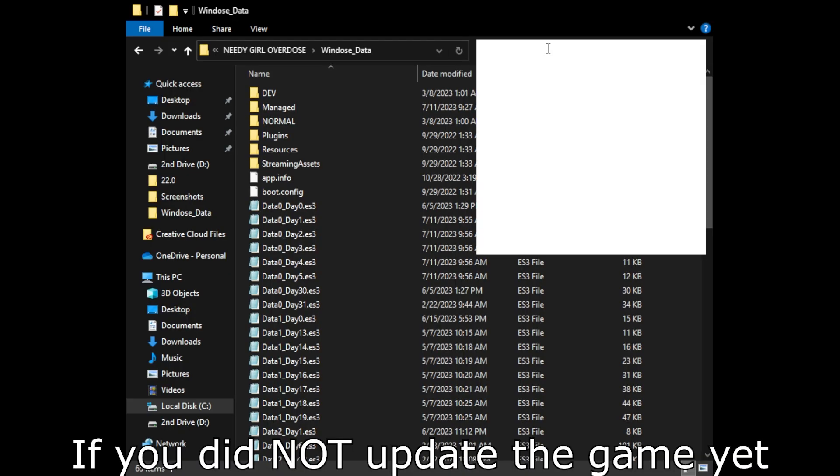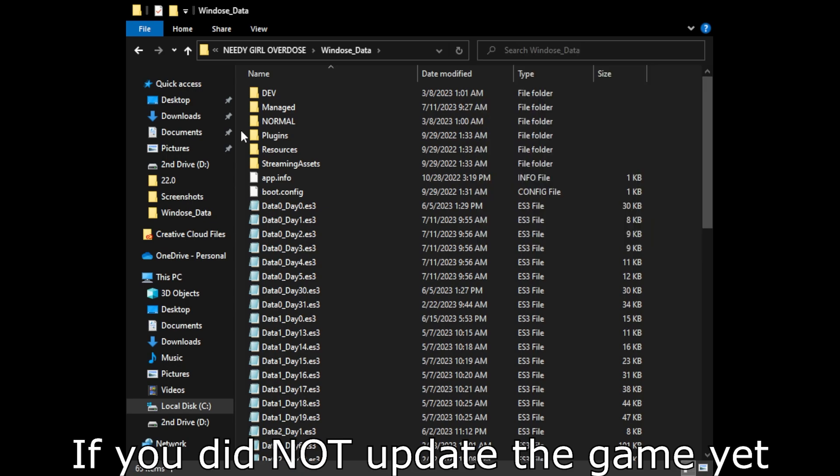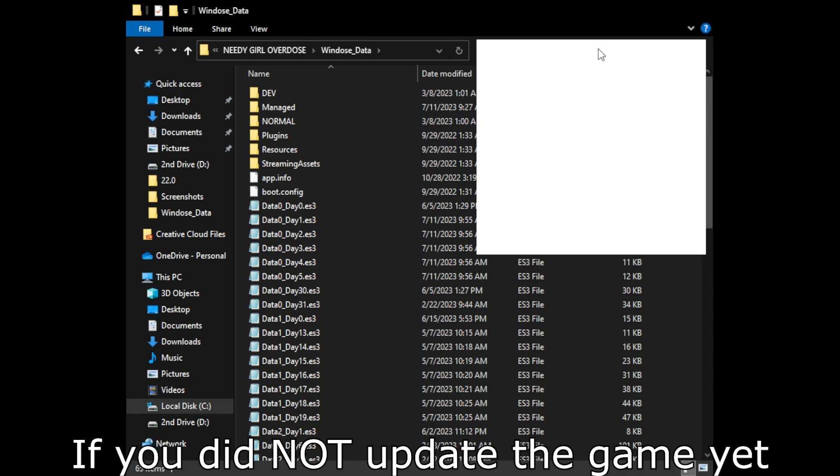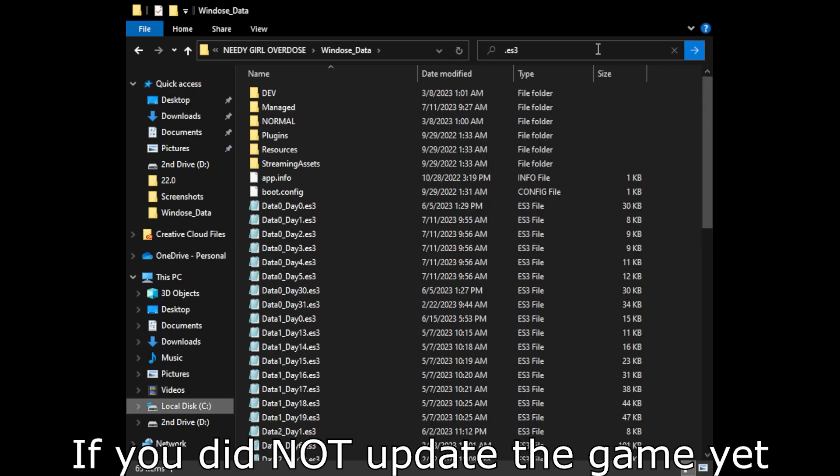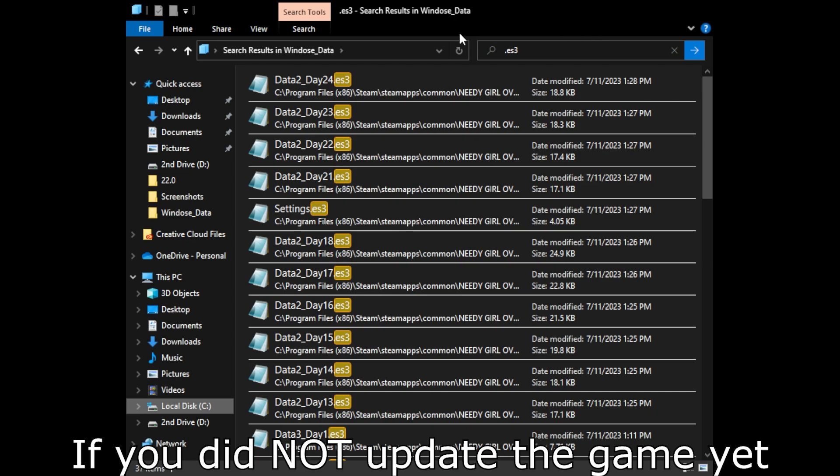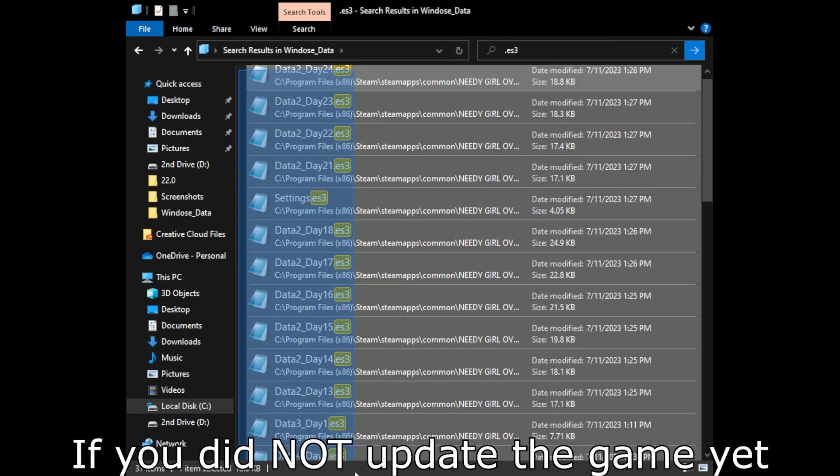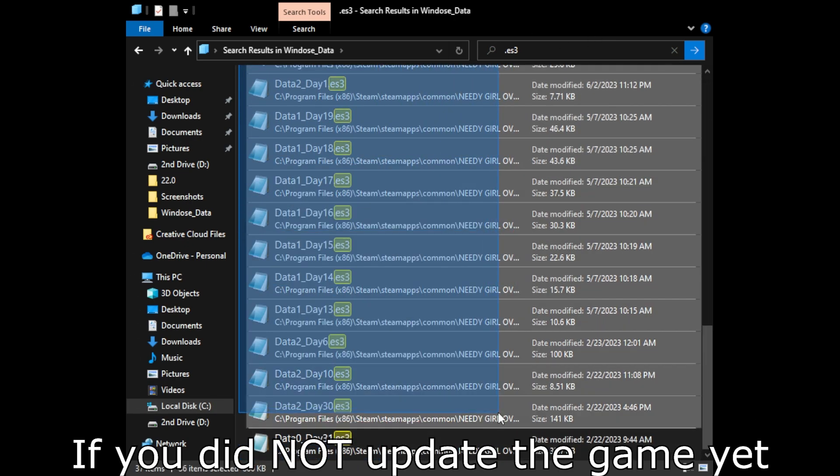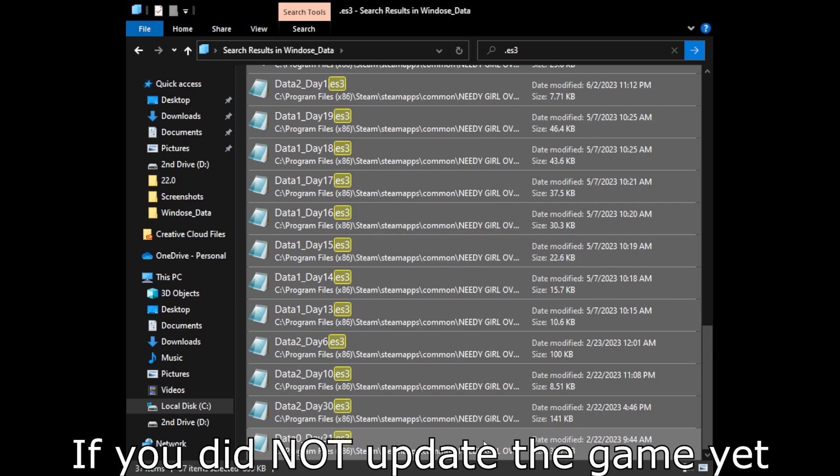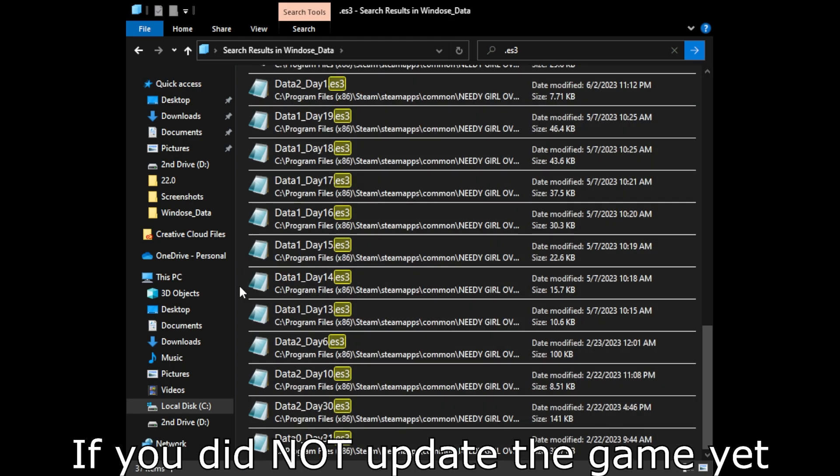If you have not updated the game yet and you want to make sure that you keep all of your data, all you have to do is simply go into the windows underscore data folder and then type in .es3, and then simply just highlight everything that's there and put it into a different folder. And then once you update the game, bring everything back into this folder and everything will be pretty much the exact same as it was before.